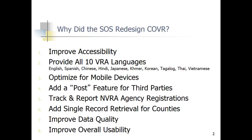Sometimes county elections officials have a need to pull a single record at a time, and we wanted to add that functionality. And in general we wanted to improve the data quality that was coming through and improve the usability of the website — you're going to hear more about that in the next hour.